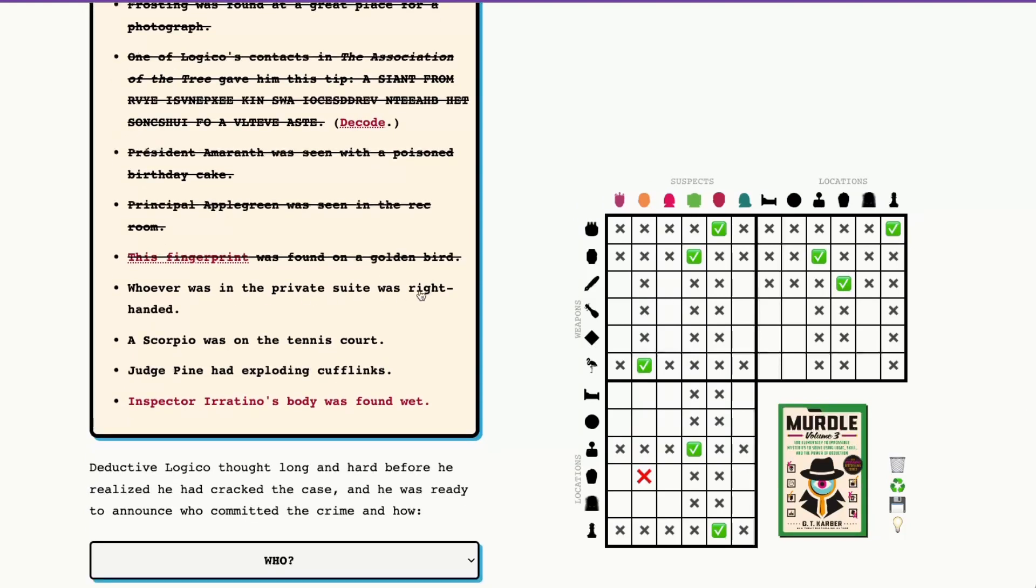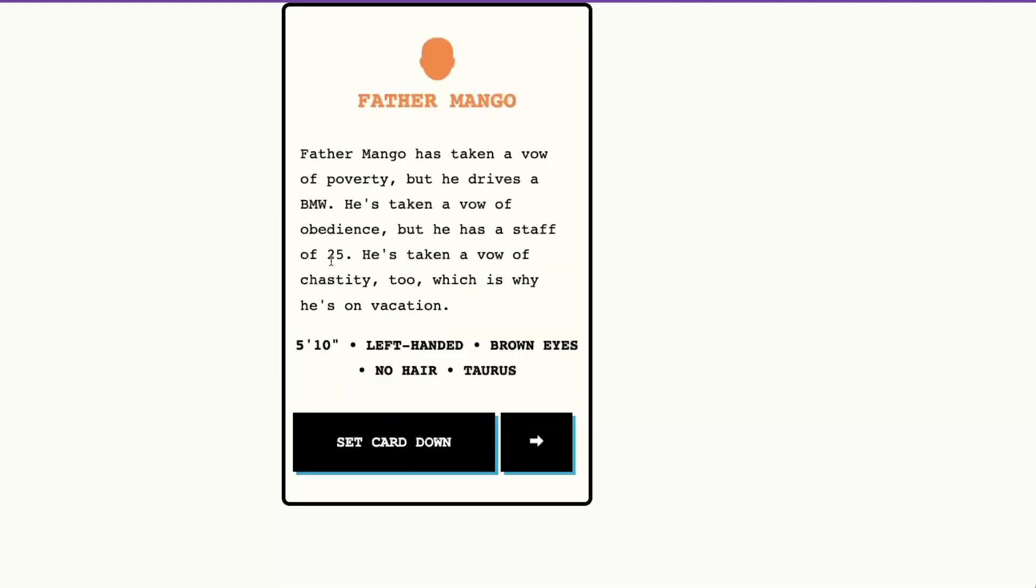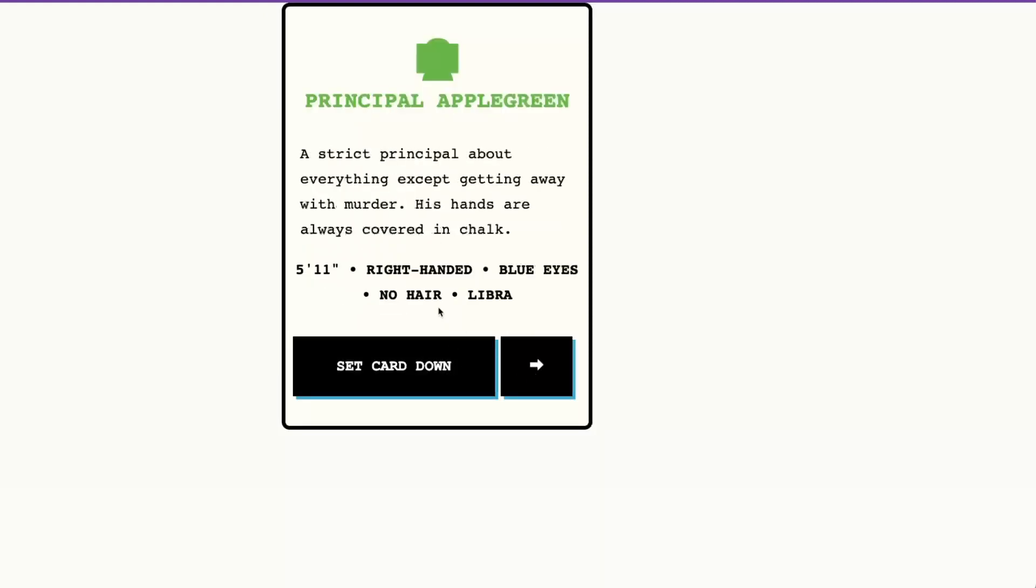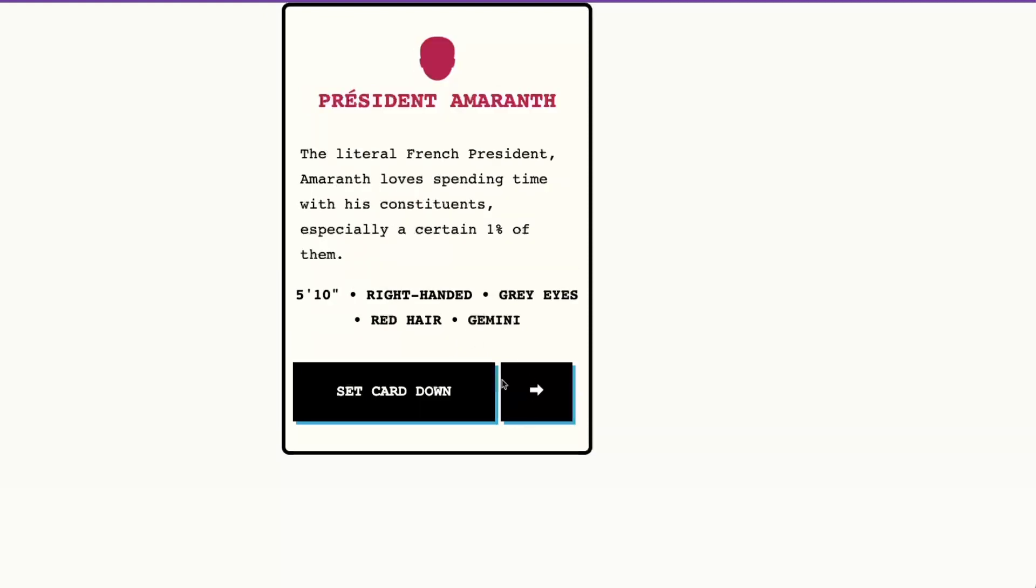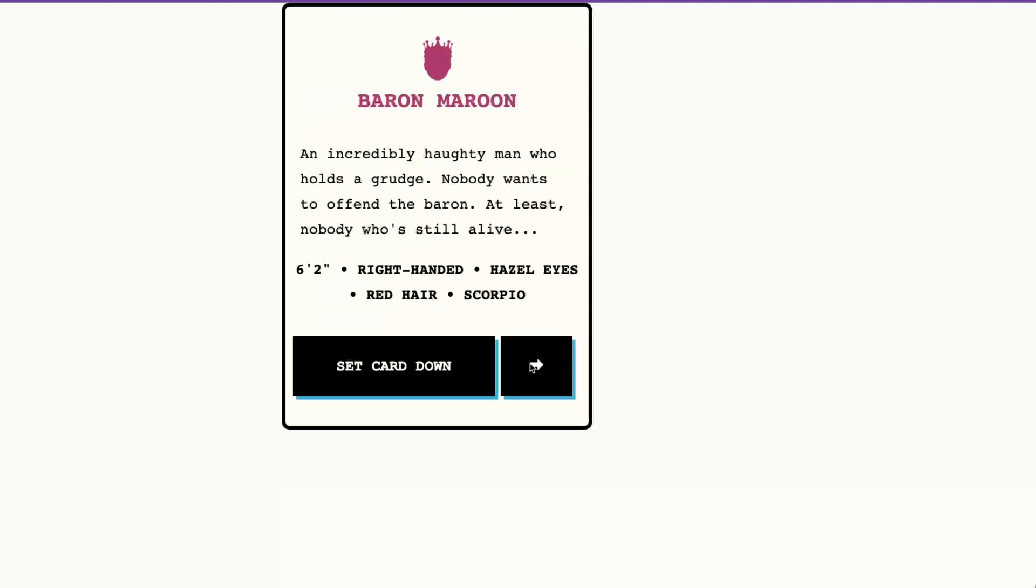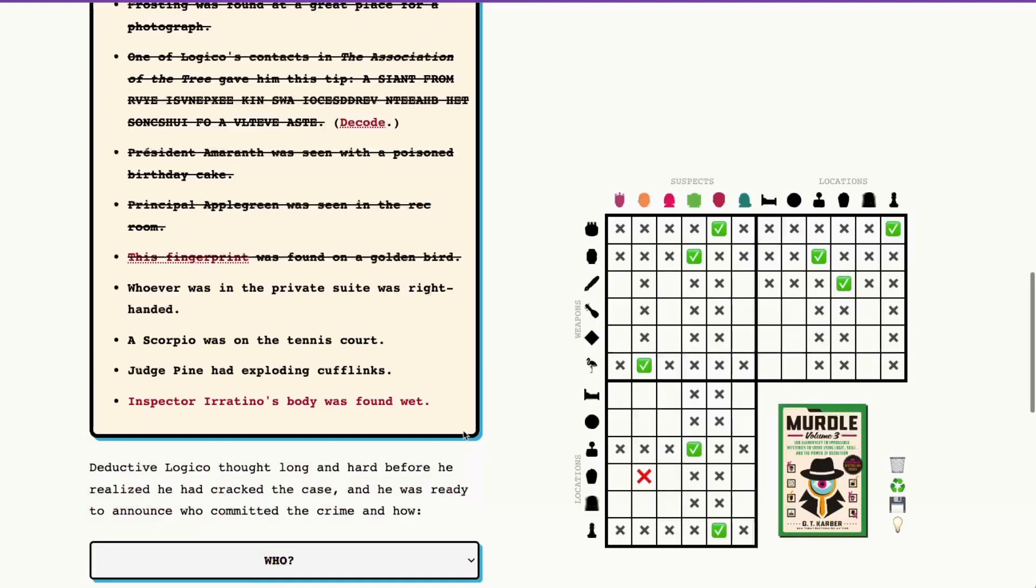Whoever was in the private suite was right-handed. I added my own only. Whoever was in the private suite was right-handed. I was thinking about the private suite being right-handed only. Sometimes how those clues are presented. Right-handed for Baron Maroon, left-handed for Father Mango, right-handed for Miss Ruby and Principal Applegreen and President Amaranth and Judge Pine. So I think we're only going to be able to eliminate Father Mango from the private suite.